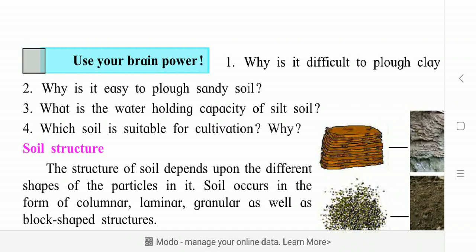Why is it easy to pluck sandy soil? You may understand in a better way. What is the water holding capacity of silt soil? Yes, good — that is a good capacity.